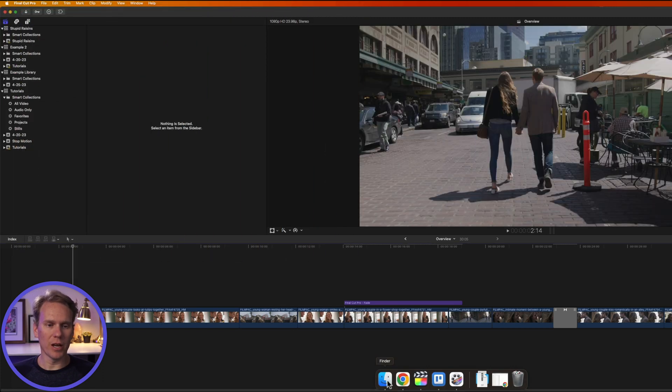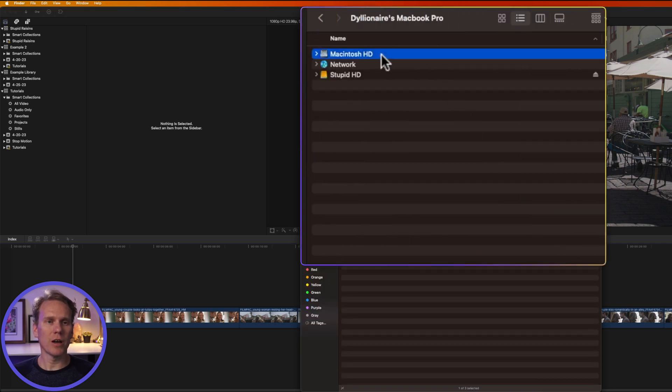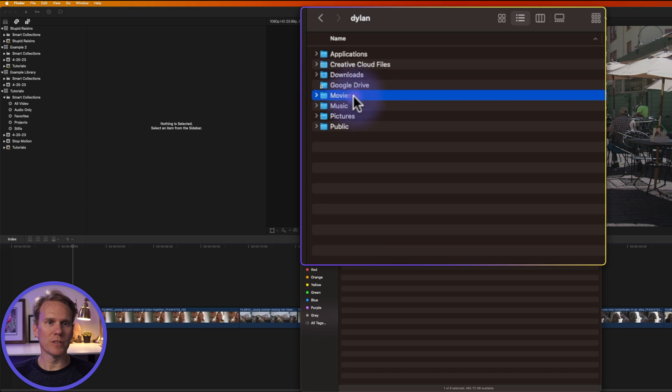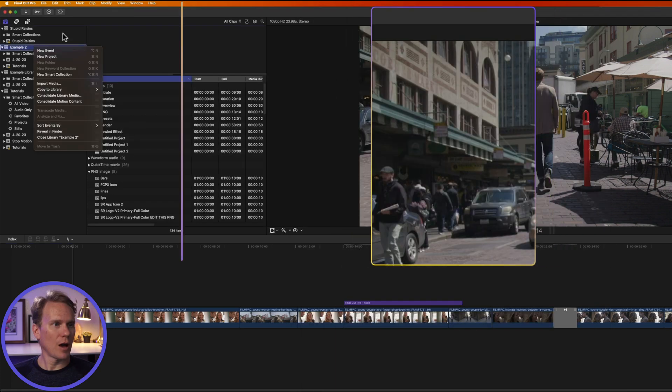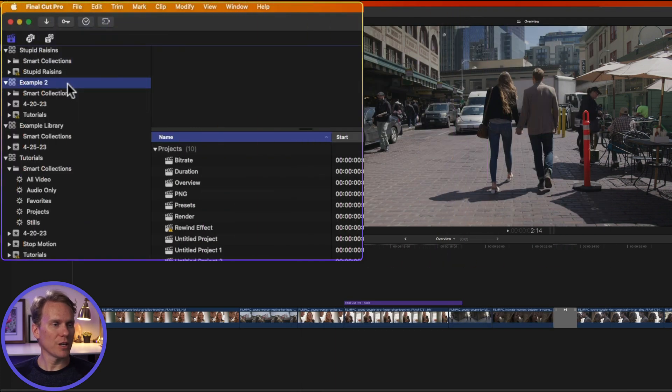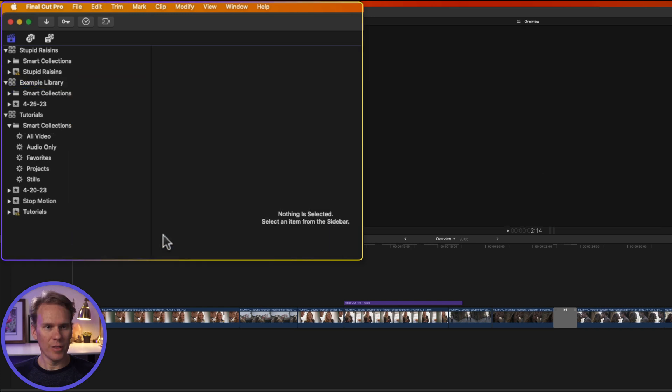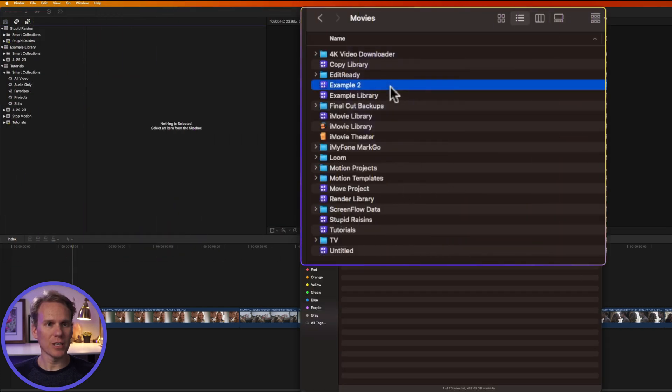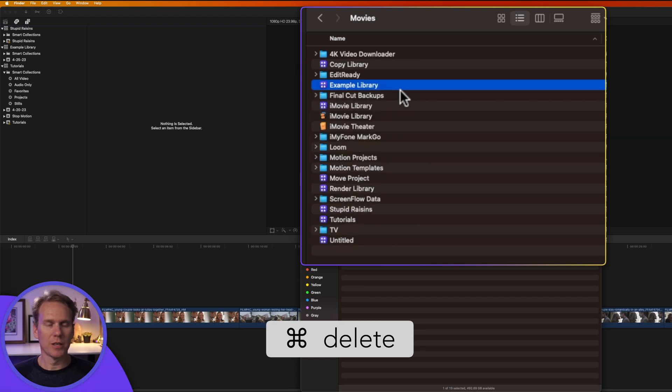To delete a library, I need to find where they're at. So in Finder, I'll click on my hard drive. I'll go to Users, then my name, and then the Movies folder. This is typically where Final Cut Pro stores your library. I want to delete this one, Example 2, so I'm going to right-click on it and select Close Library, and I'll go back to Finder, and I'll select Example 2, and then press Command-Delete.